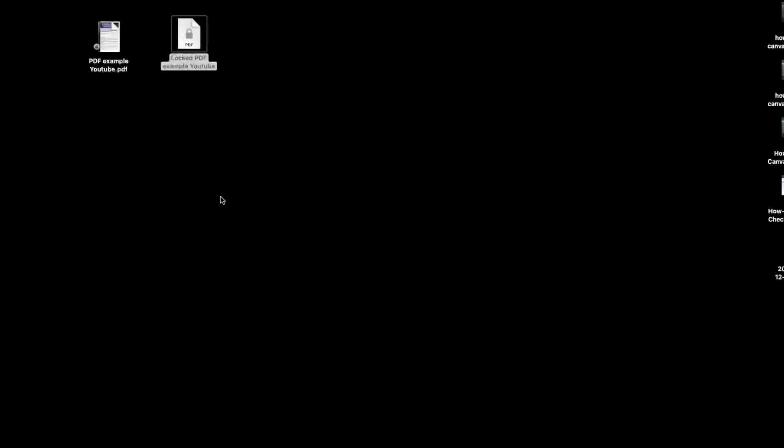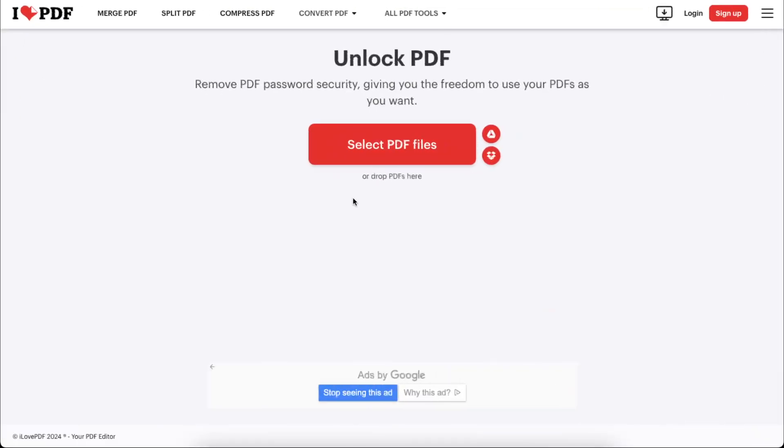To unlock your PDF, you will need to go to Google, and I chose this option I Love PDF, but you can choose any from Google. Just write down "remove PDF password" and you can see that if you like the website, you choose it.